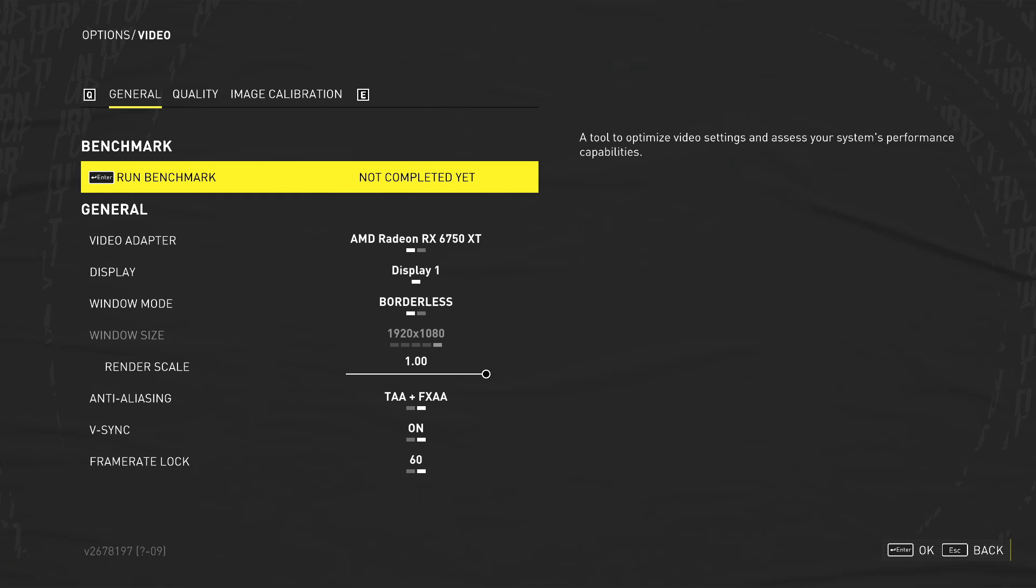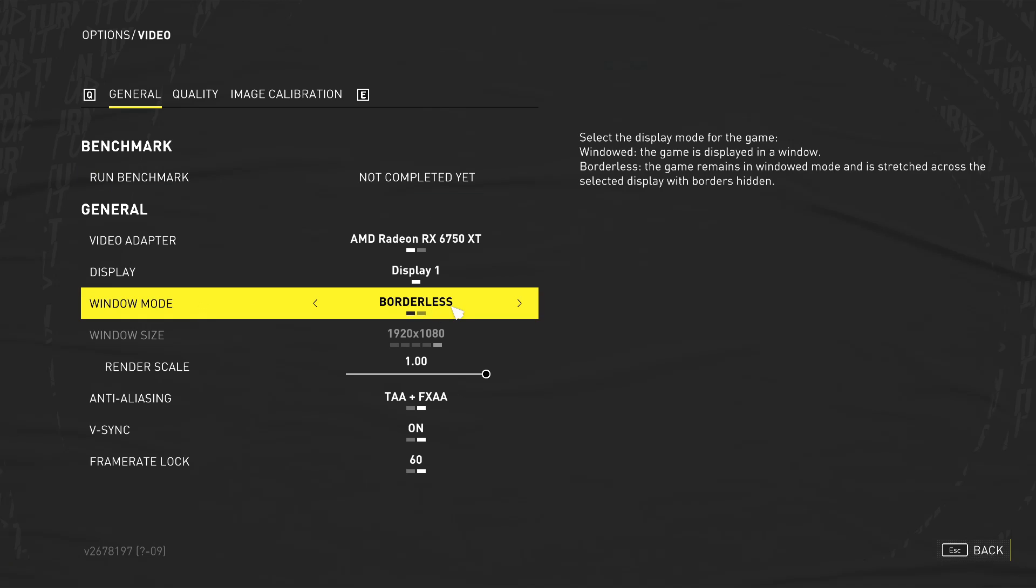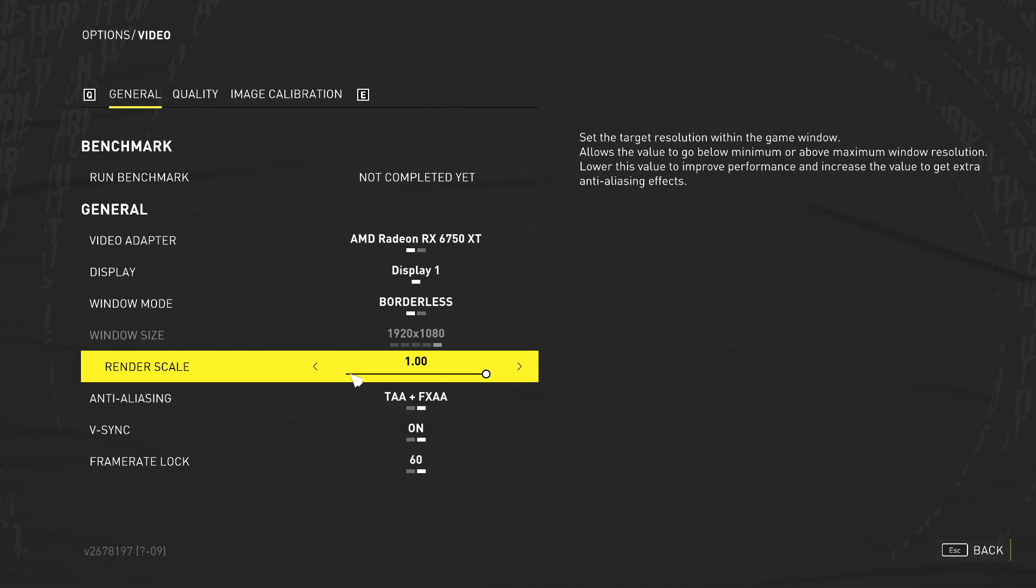So the first thing of course, you want to ensure that you do have the correct video adapter selected. So I've got my AMD Radeon RX 6750 XT selected, which is correct. The next thing that you want to do is ensure that window mode is actually set to borderless. You then want to make sure render scale is on 1. If you decrease this, it is going to increase the FPS, but also decreasing this is going to decrease the quality. So if you don't mind the quality being slightly worse within the game, then you could technically bump this down slightly, maybe even to 0.95.